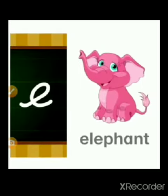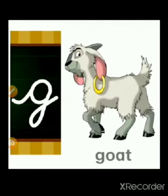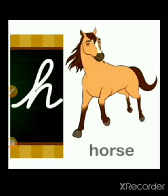E for elephant, F for fish, G for goat, H for horse.